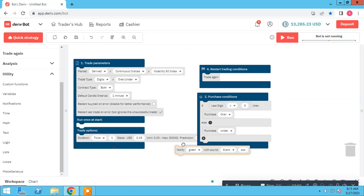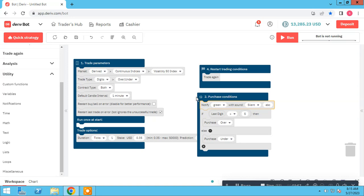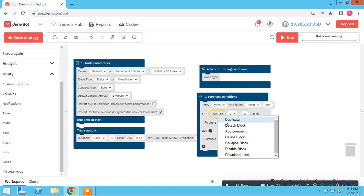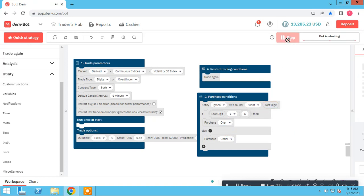We don't need this. We don't need the block to repeat after every tick. We can use this element here. Notify, for example green, and last digit.